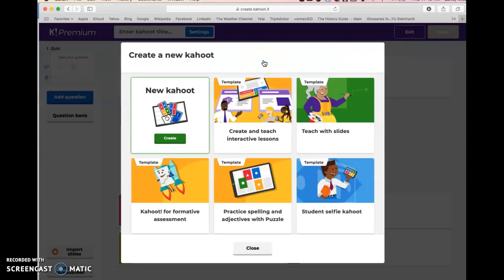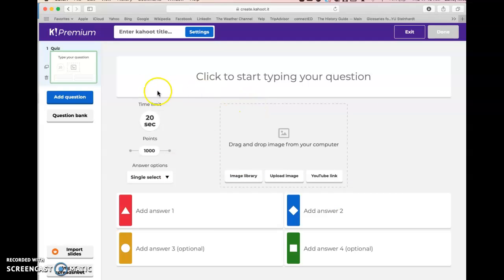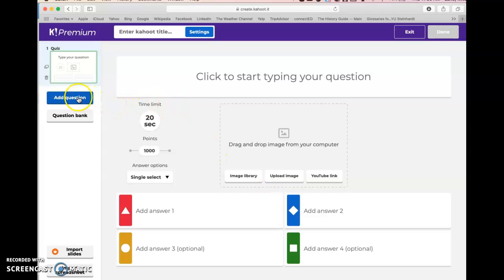What you're going to do first is go up to the top right and click Create. You are given some different options: create and teach interactive lesson plans, teach with slides, Kahoot for formative assessment, practice spelling with a puzzle, and a student selfie Kahoot. We are just going to create a generic Kahoot, so you click Create.